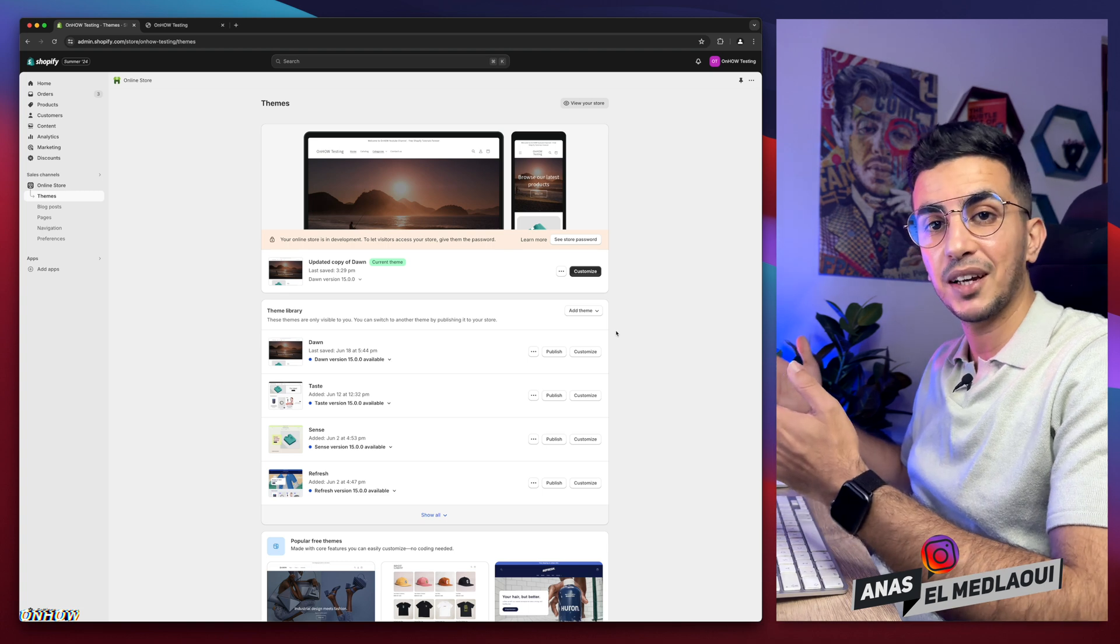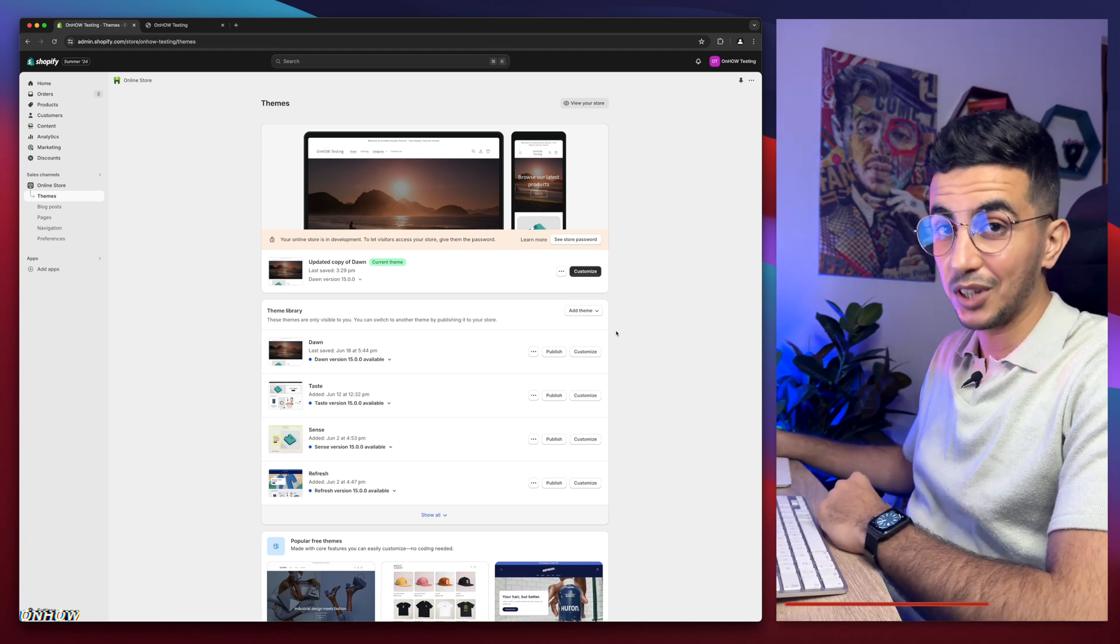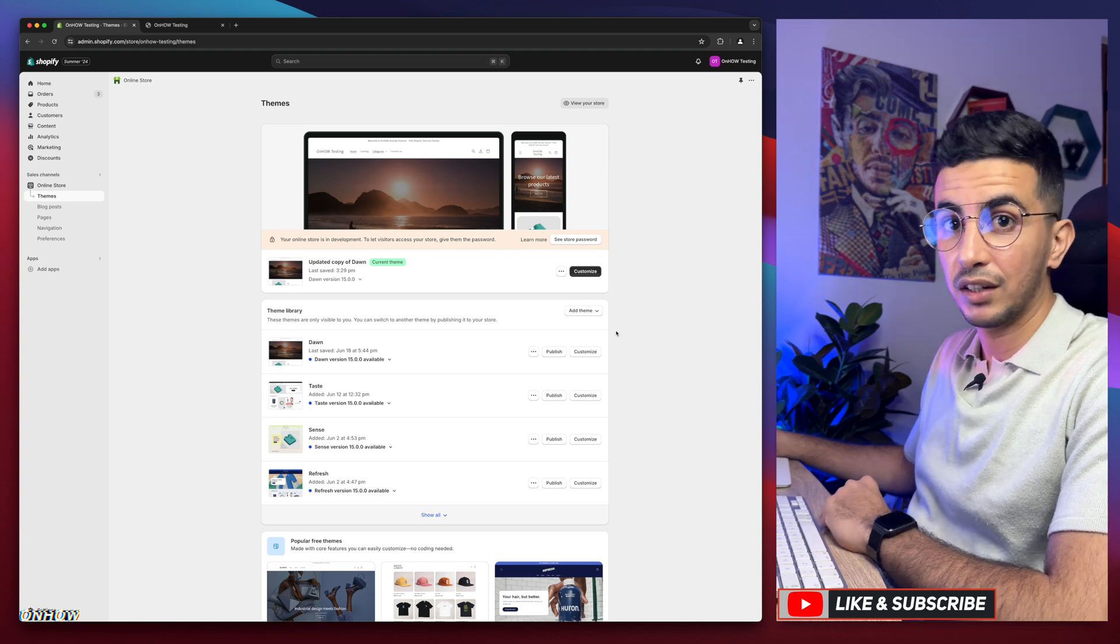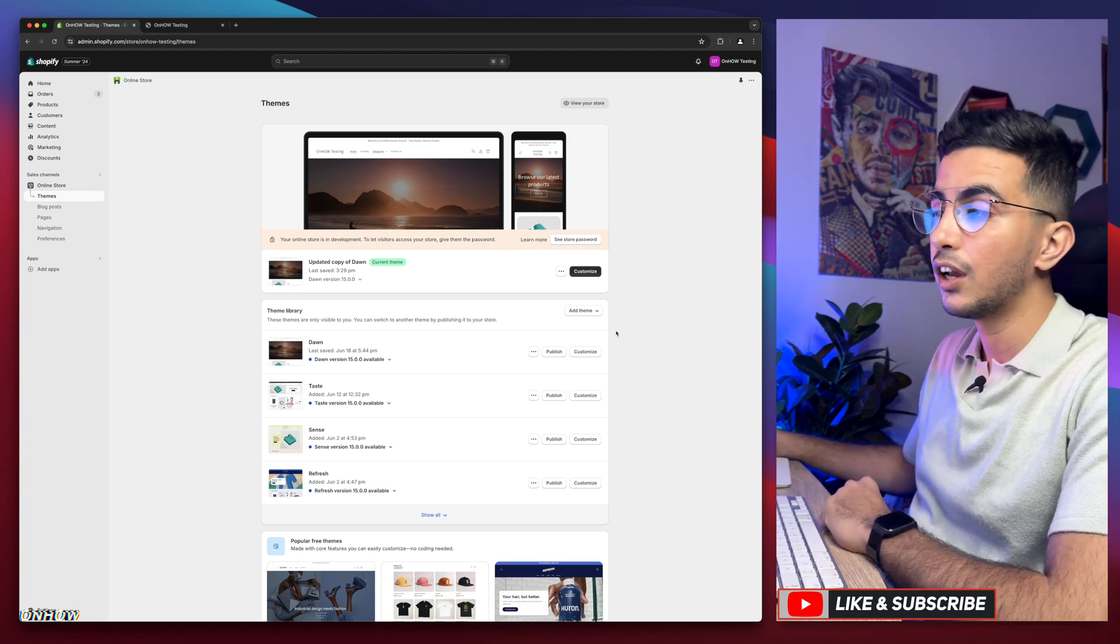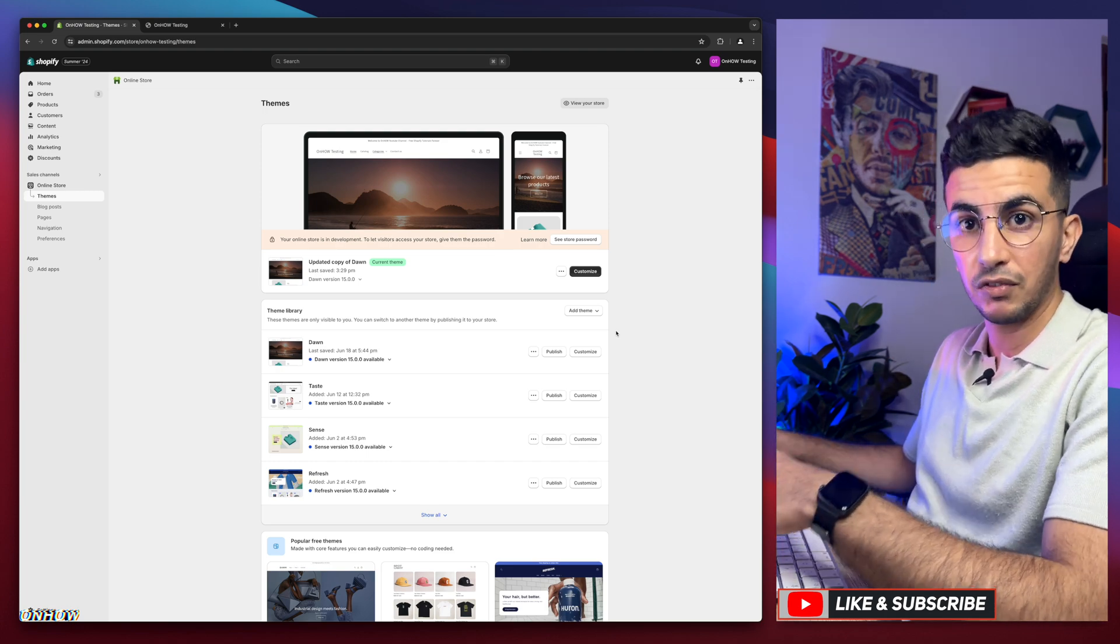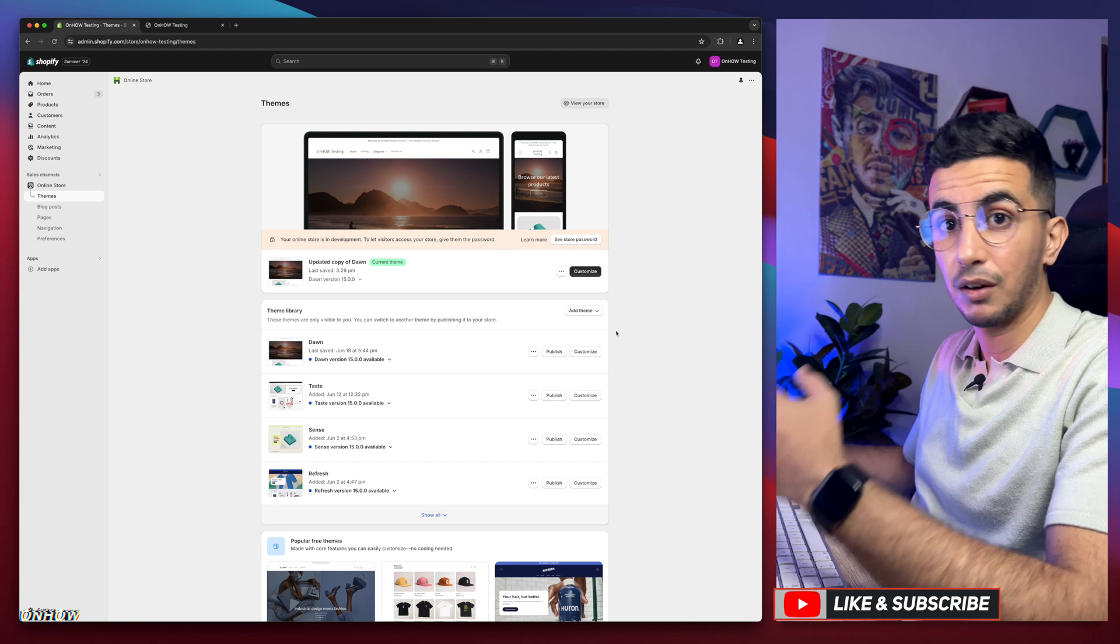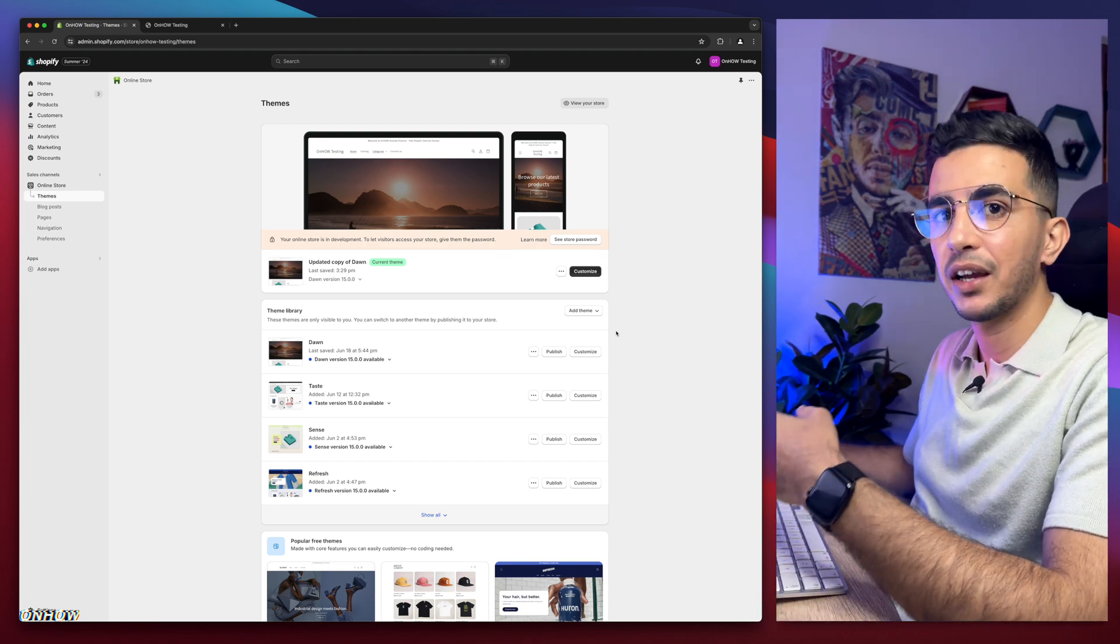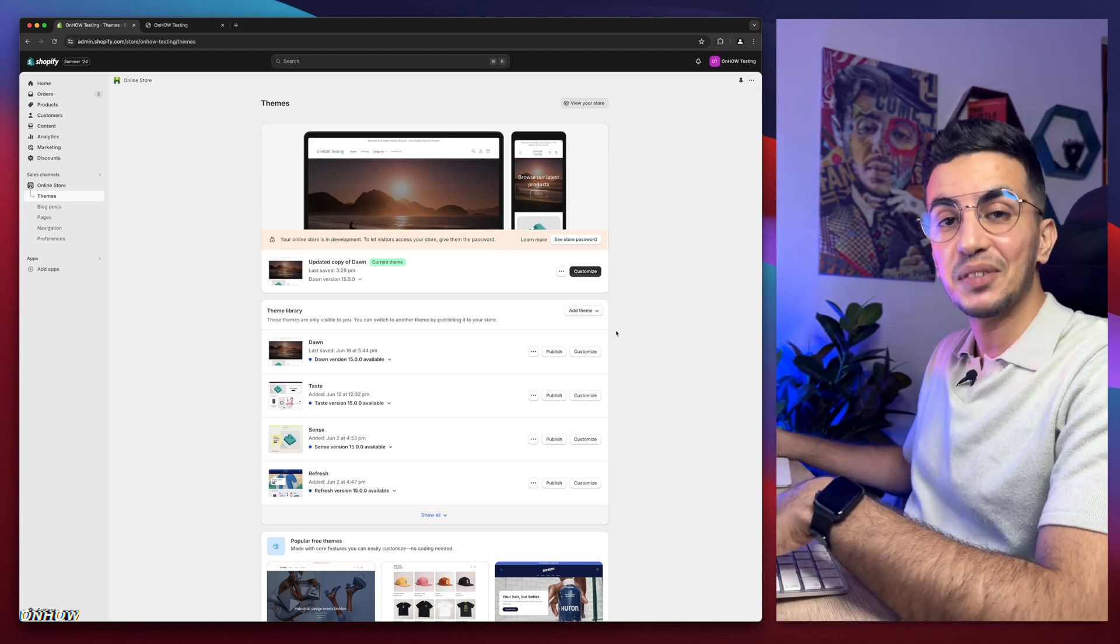For people that do know, welcome back. You already know if you have any questions as well, make sure to drop them in a comment. I will be happy to make a video for you too, same as the over 100 videos I made on Shopify customization. All the little things, no matter what you're trying to do on Shopify, just check out my channel. You'll already find it. I already made a video for that subject.